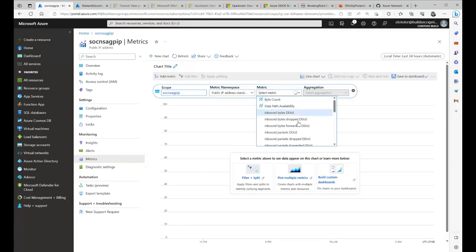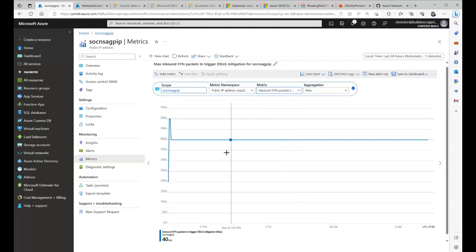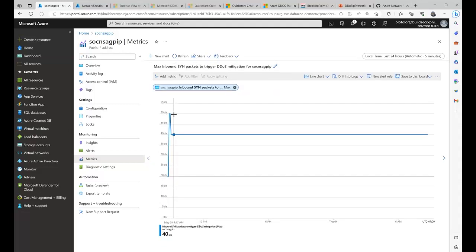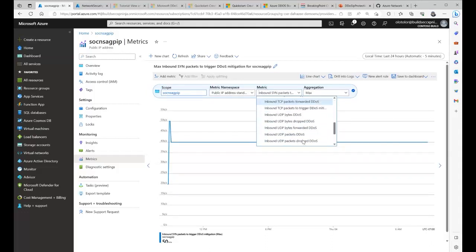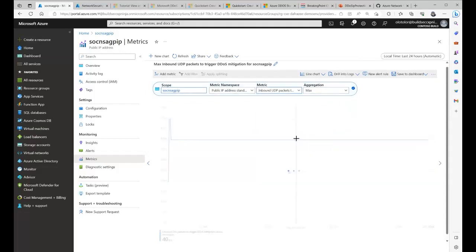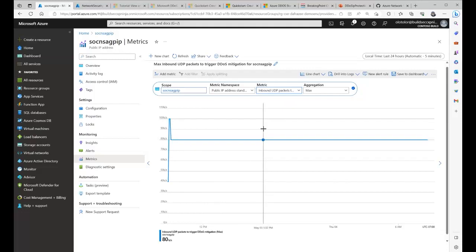In the metrics you can look at 'Inbound SYN packets to trigger DDoS mitigation' — mine is 40K here. At 50K something starts triggering. When mitigation starts it will kick in, and when it stops it goes back to the regular threshold. You can similarly look for 'Inbound UDP packets to trigger DDoS mitigation' — the value is about 80K. Depending on what your environment looks like, the threshold values will differ. You can get the threshold values for TCP SYN and UDP from the metrics.